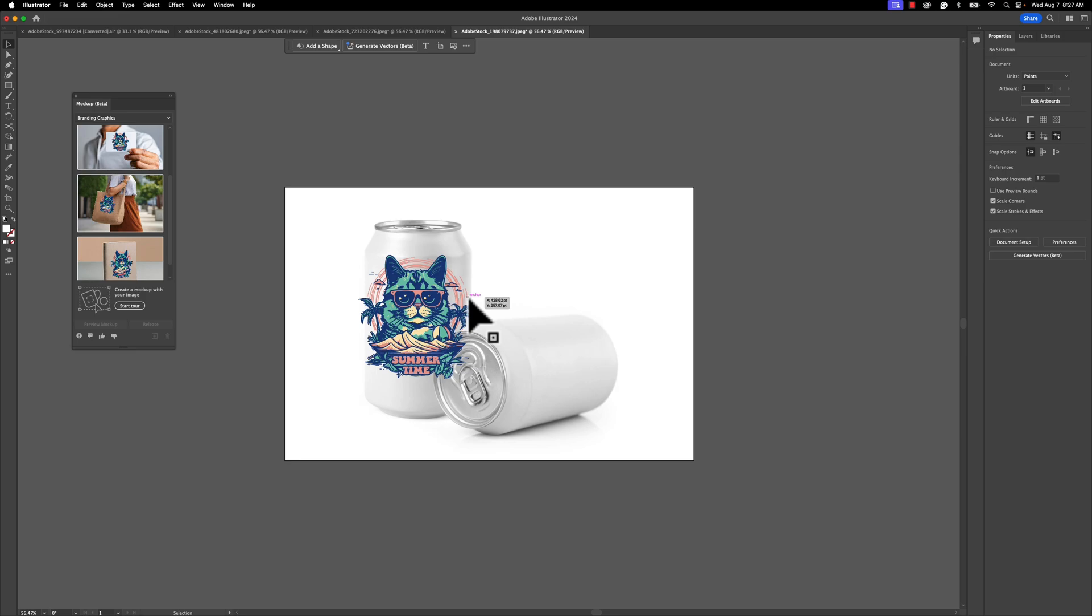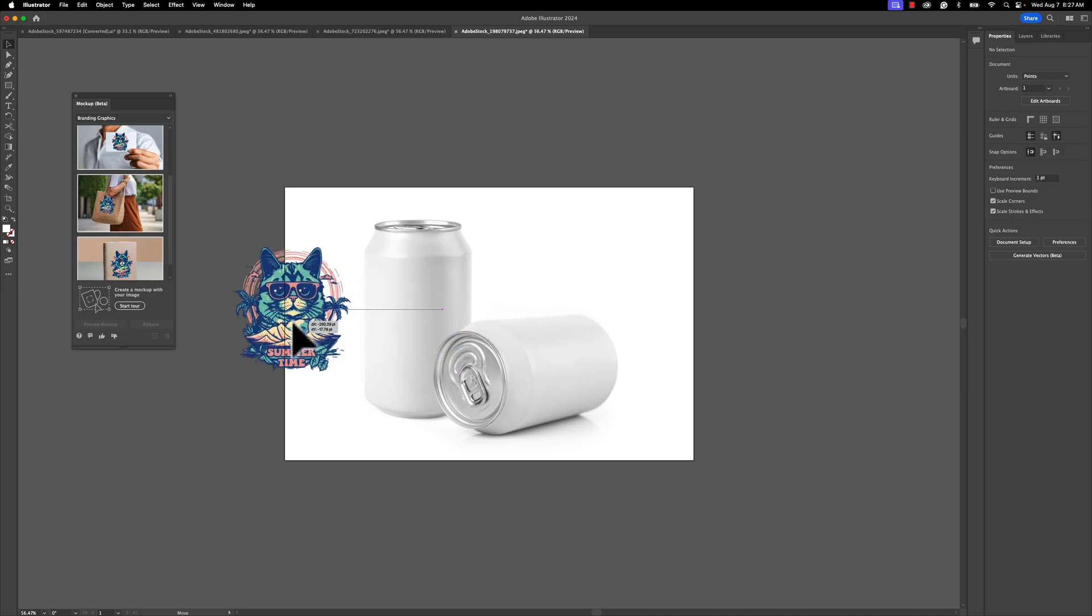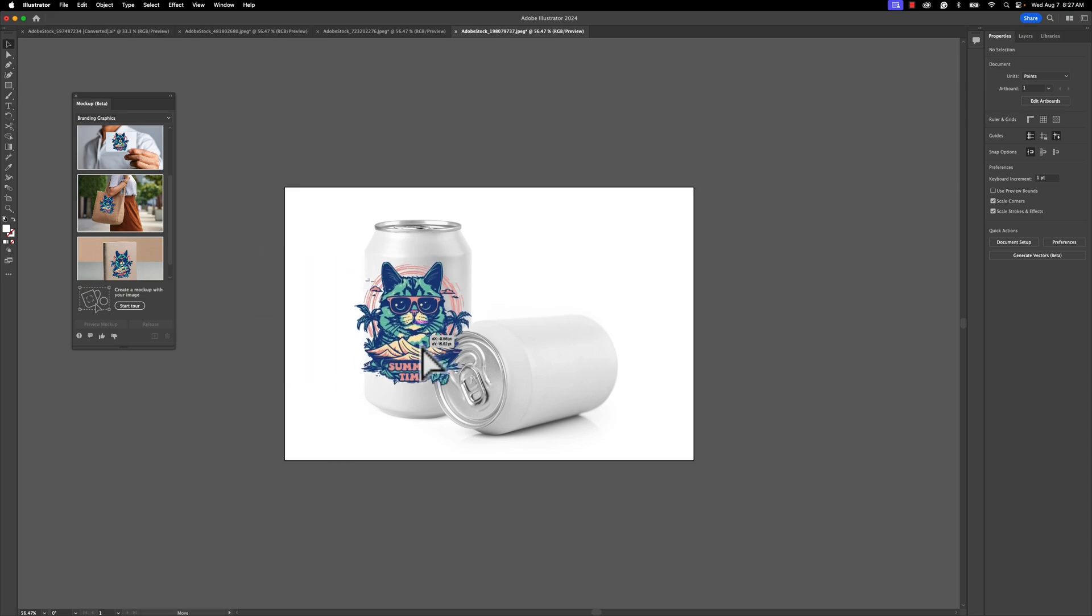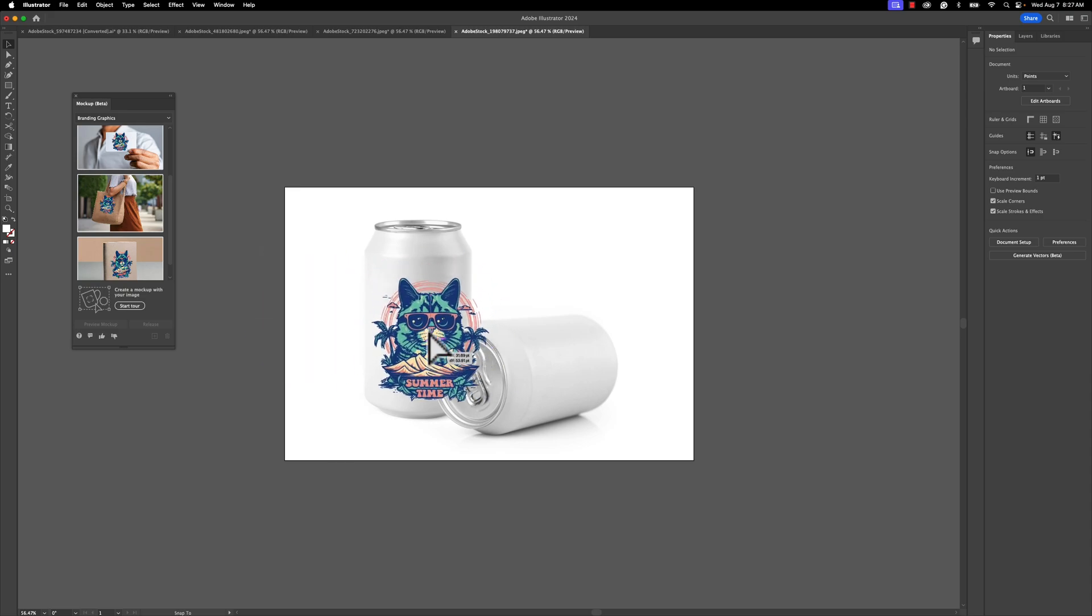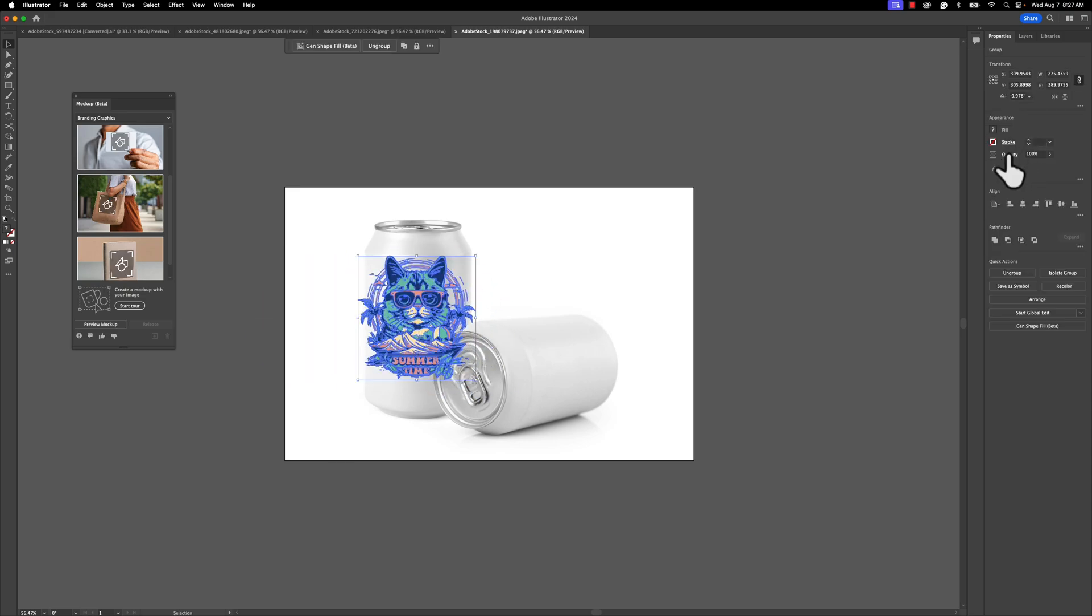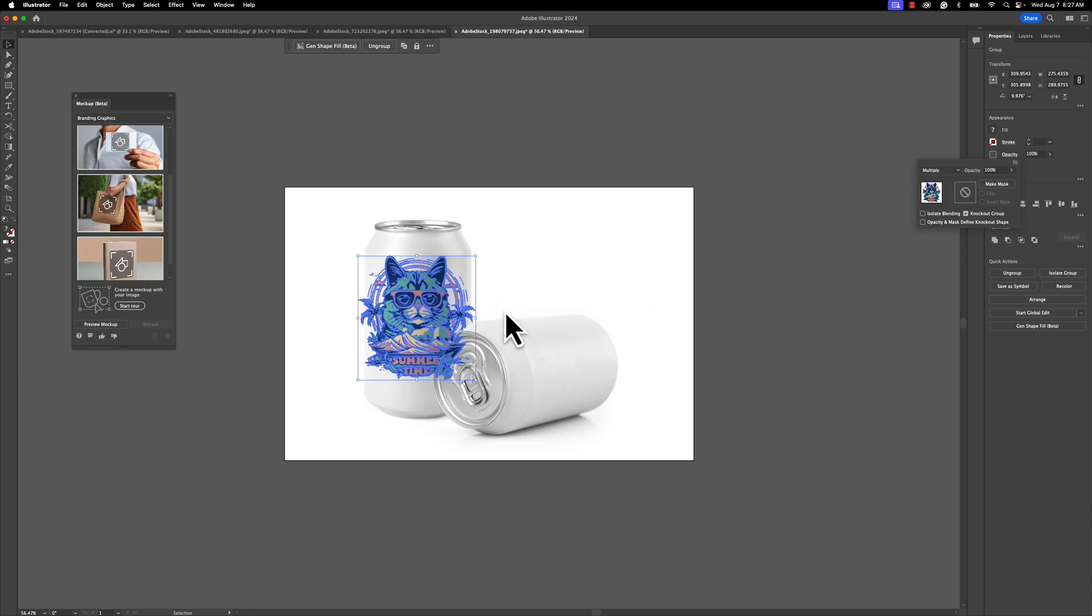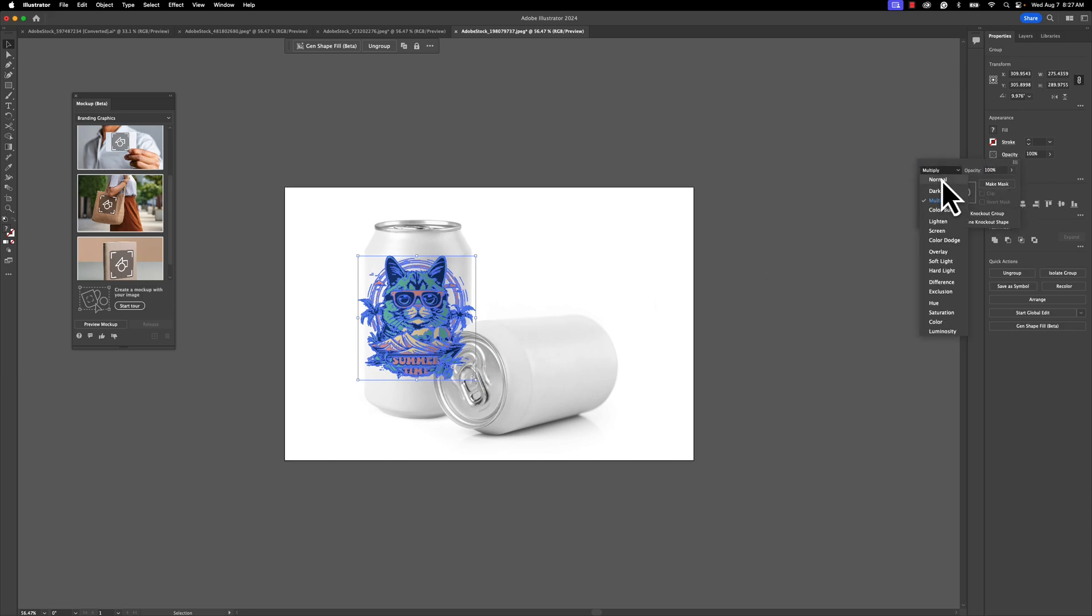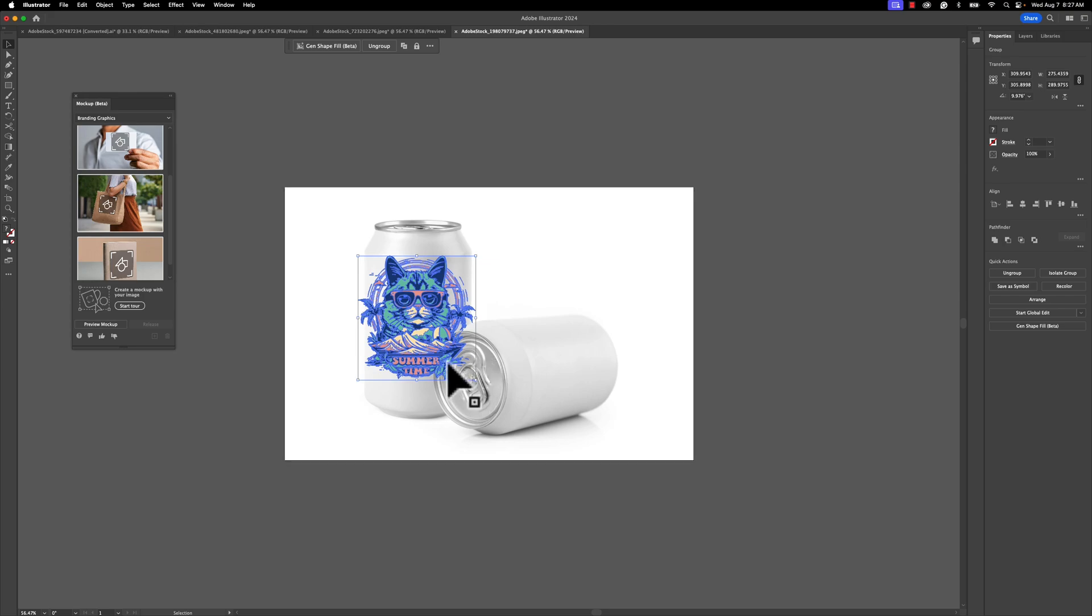I'm sure you've probably seen demos like this before where they put a logo on a can. When I initially went to do this, I thought, okay, there's no way it's going to work here. This other can, if you look at my image, is covering this image. So if I were to just do this the old school way and go to Opacity and hit Multiply, it's really bad. It's not working very well.